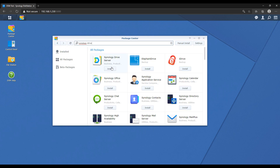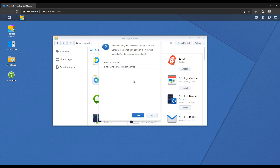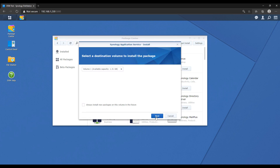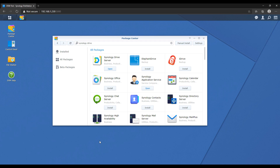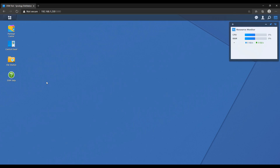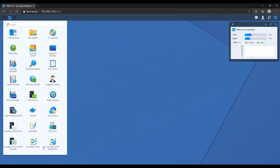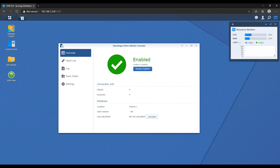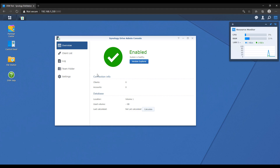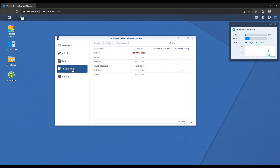There will also be a few dependencies that you have to install, so make sure you install those. When it's done installing, you're going to have to refresh the page, and at that point Synology Drive is installed. You can open it up and we're going to quickly take a look inside. Most of the changes that you make are going to be done in the team folder section. The first thing we're going to look at is the My Drive folder.